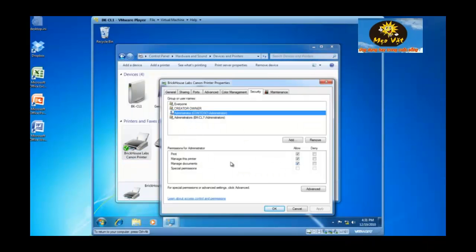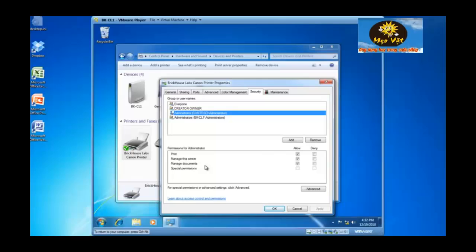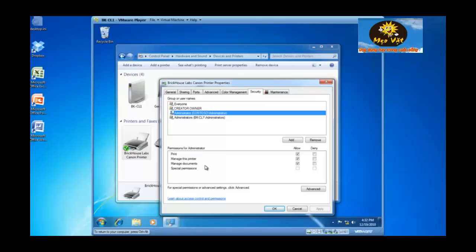Manage documents means this particular user has the ability to manage documents inside of the print queue of the printer. For example, if somebody is printing a large PDF file and the document is tying up the printer or has hung the print spooler, this particular user can go into that print queue and delete those documents.